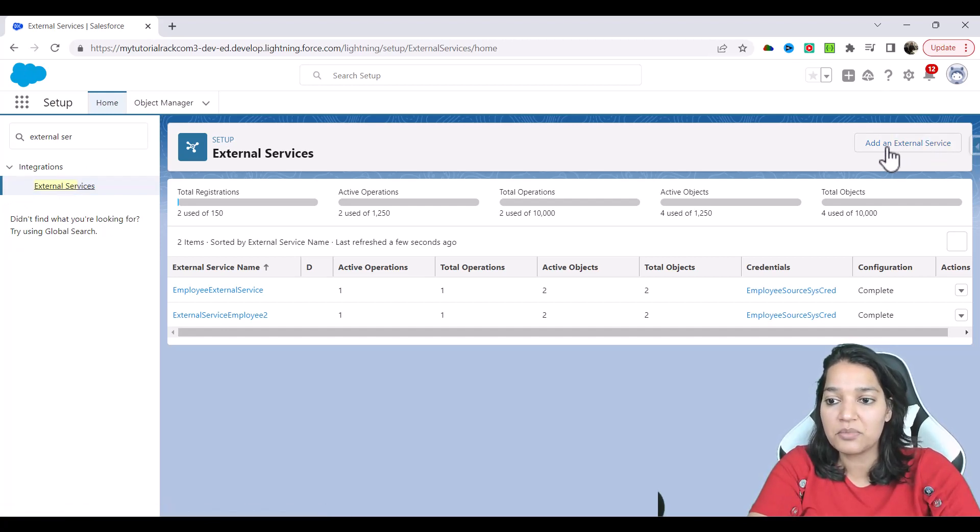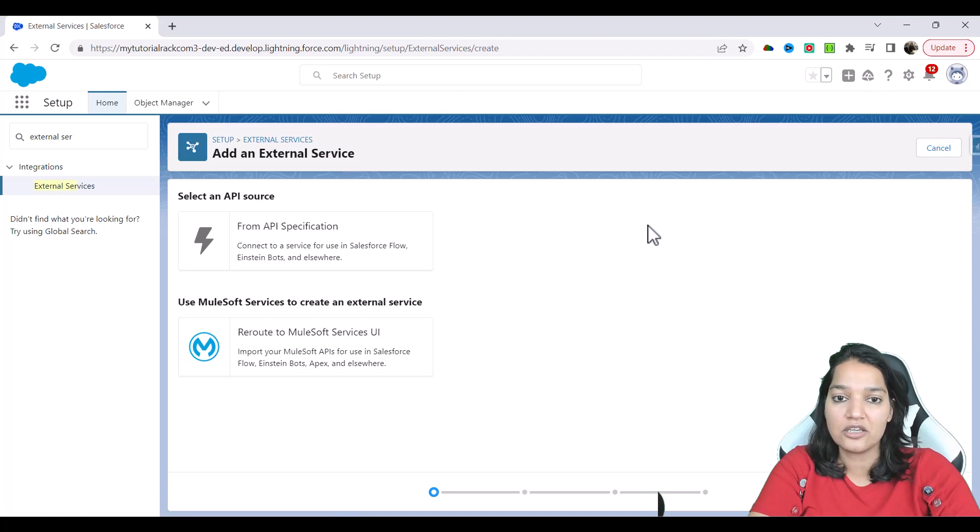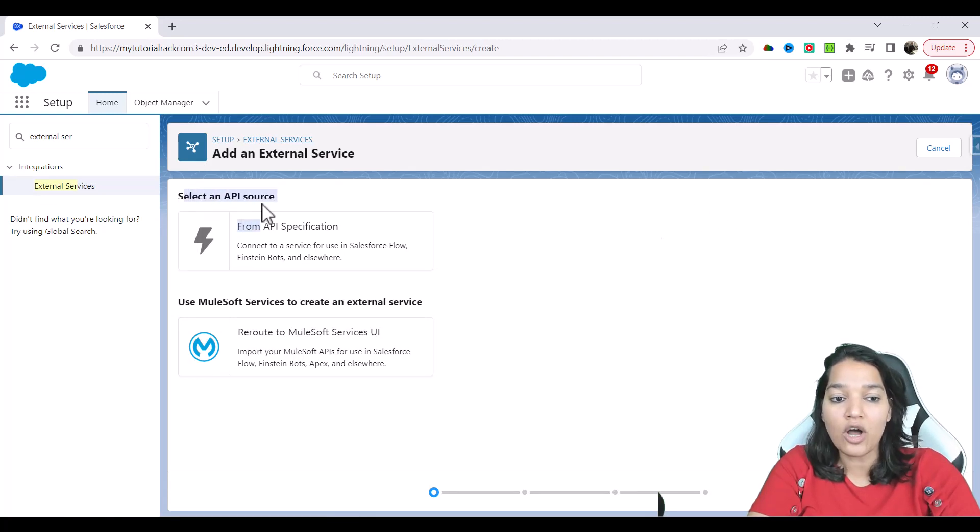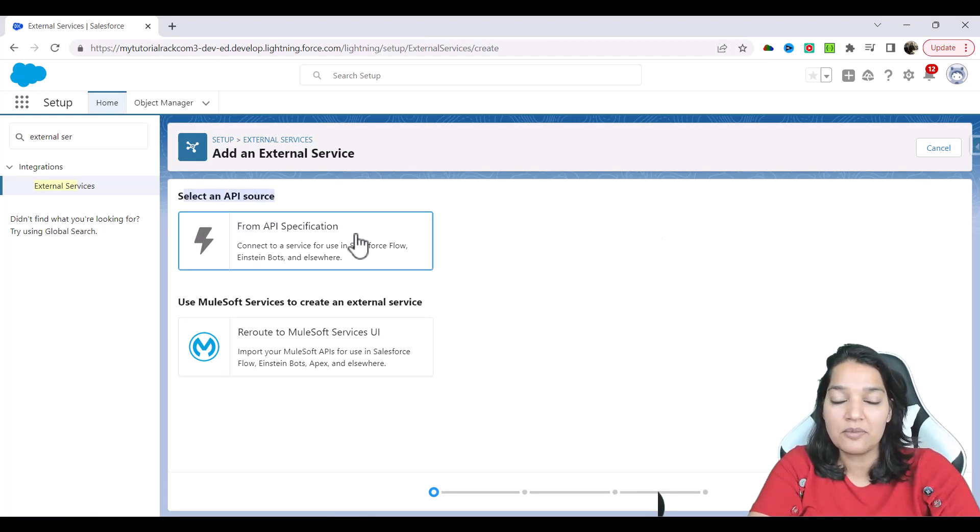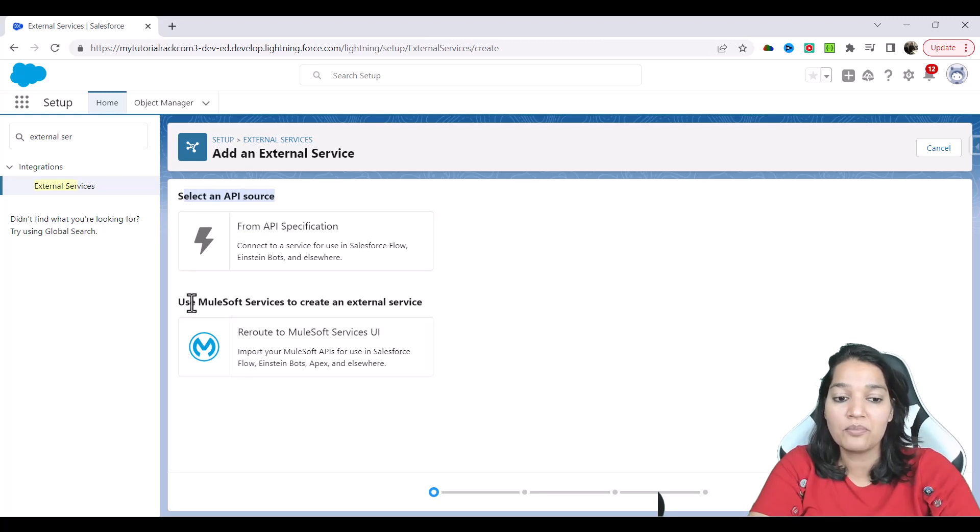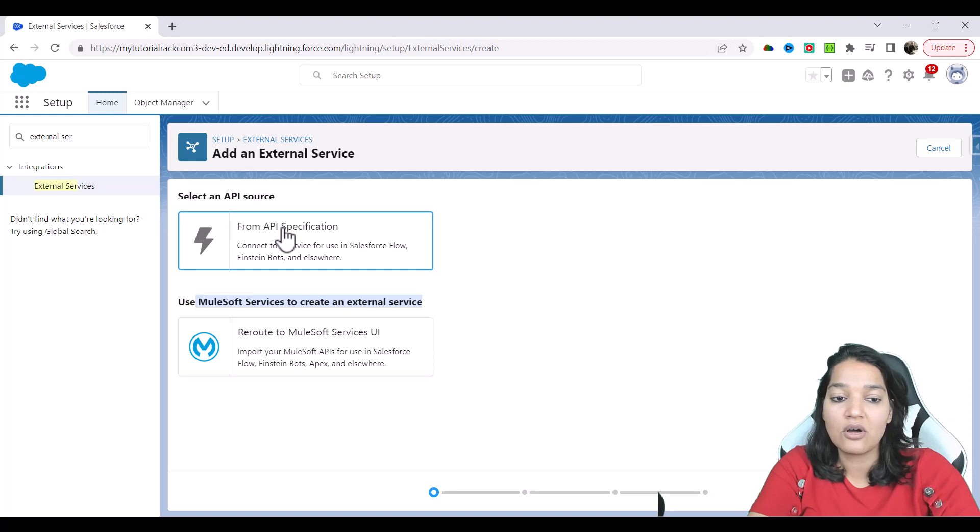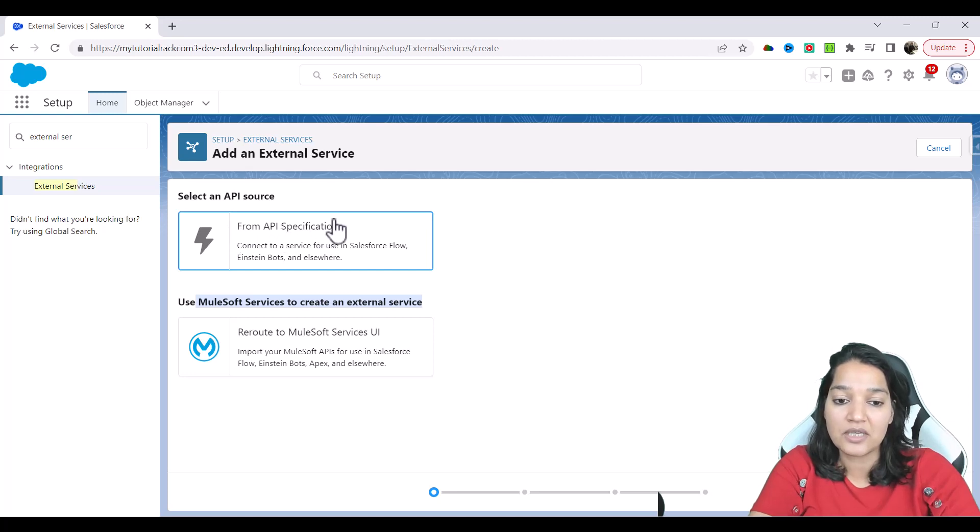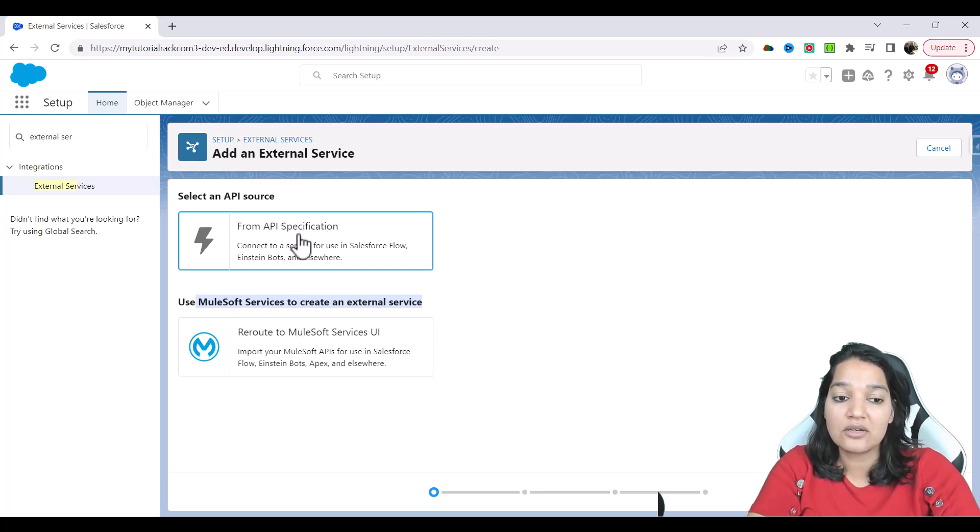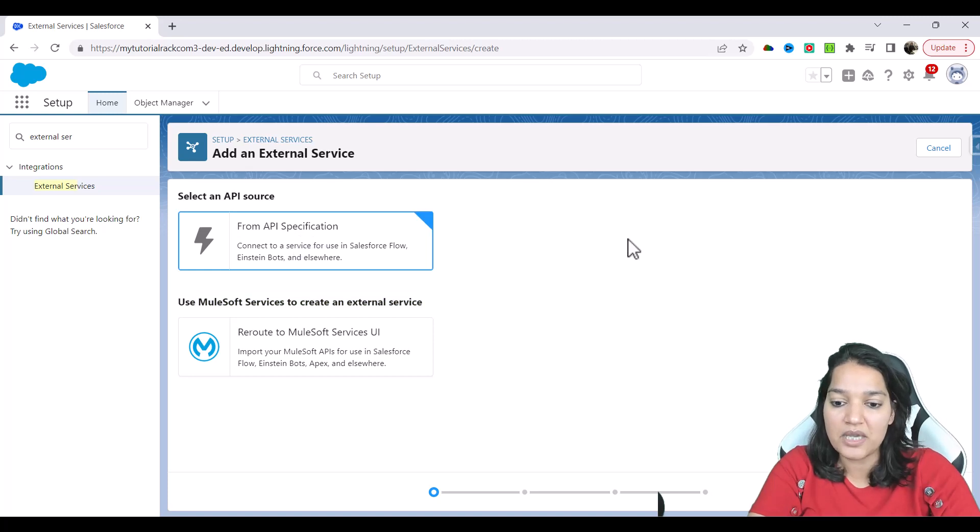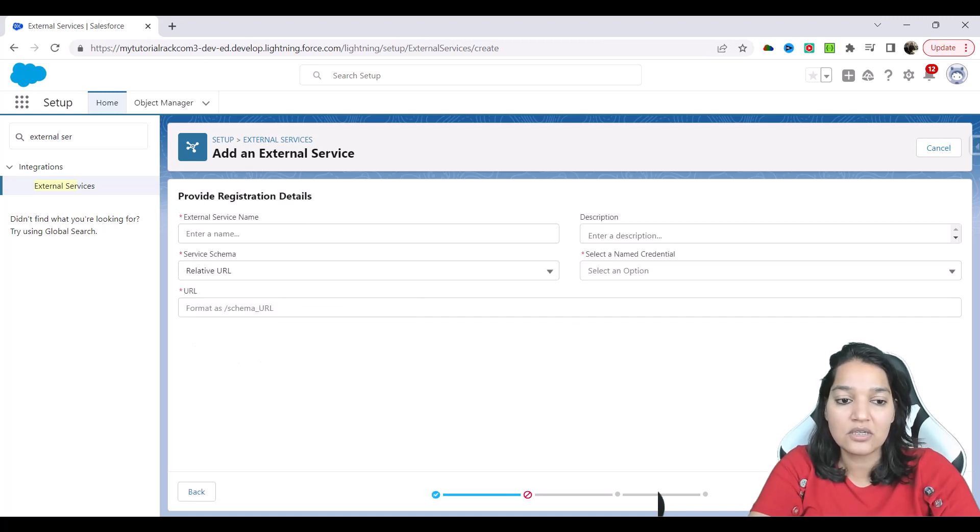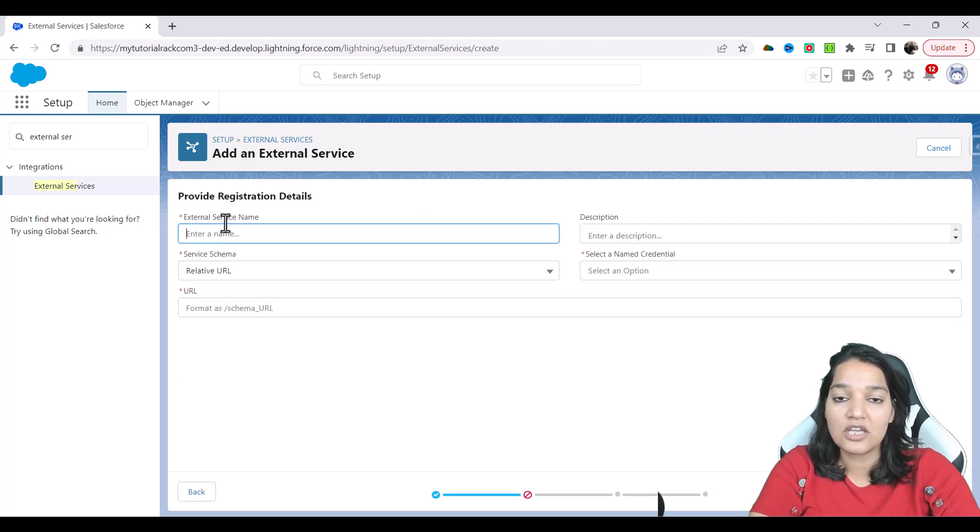Now I am going to go to external services, the way to come here is you go ahead and type in your quick find external services. And then you come here, and you click on add an external service, you see this button, you click here. And now you have two options, select an API source from API specification or from Mulesoft. So right now we are not using Mulesoft, we are going to click on from API specification.